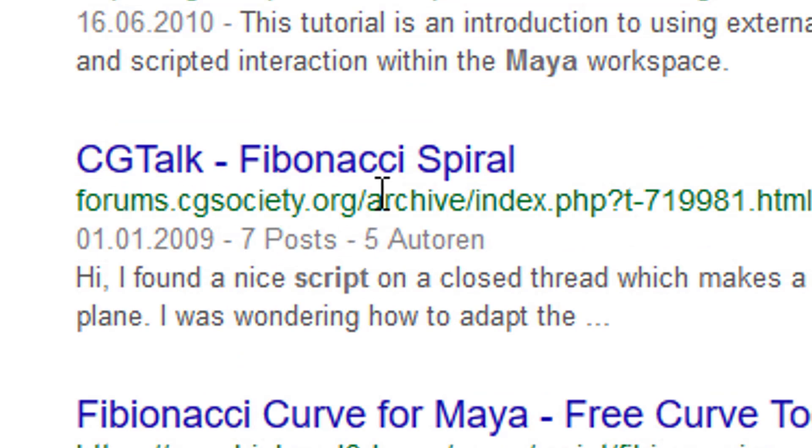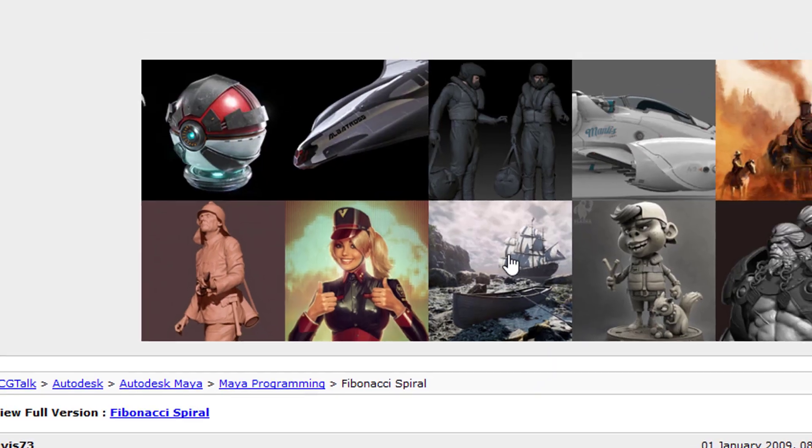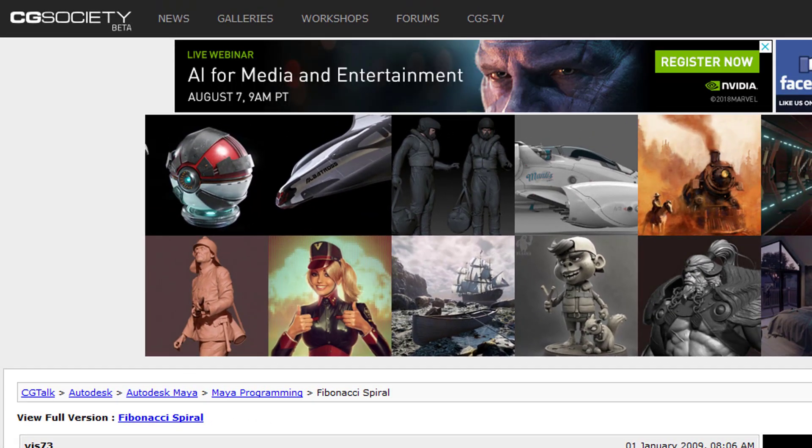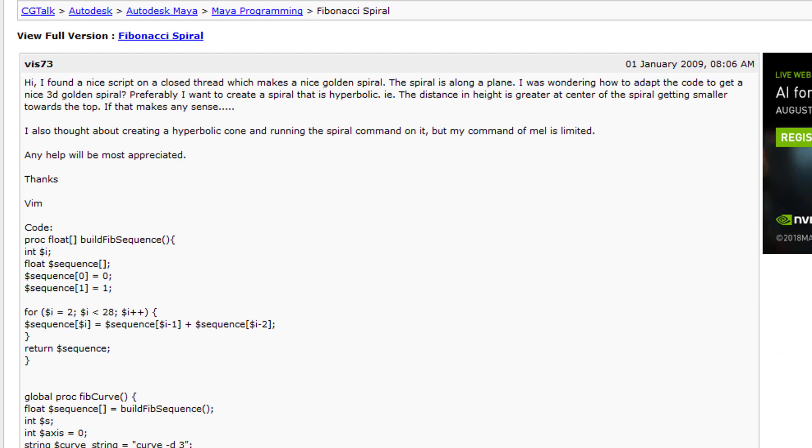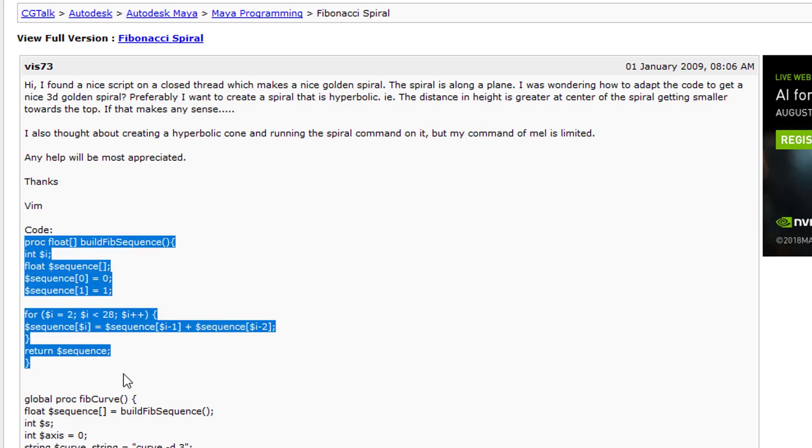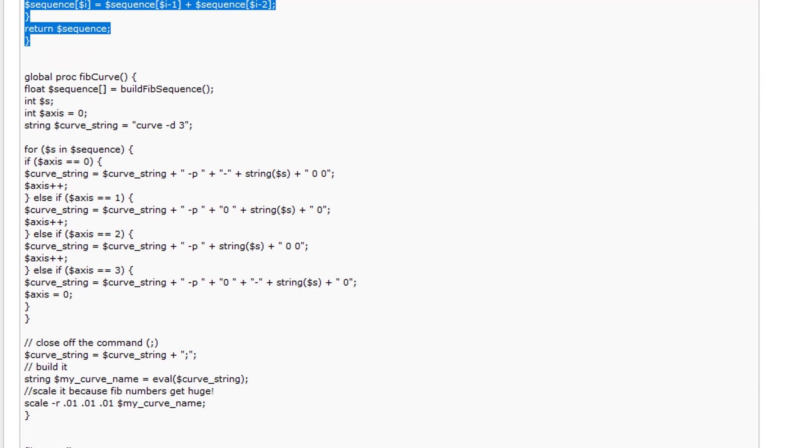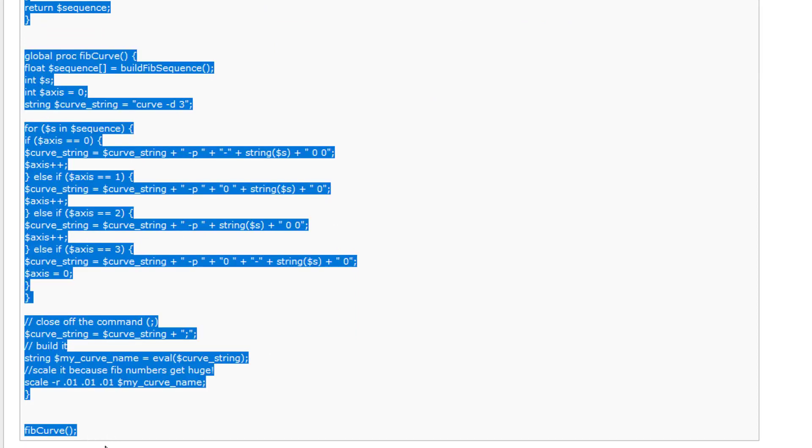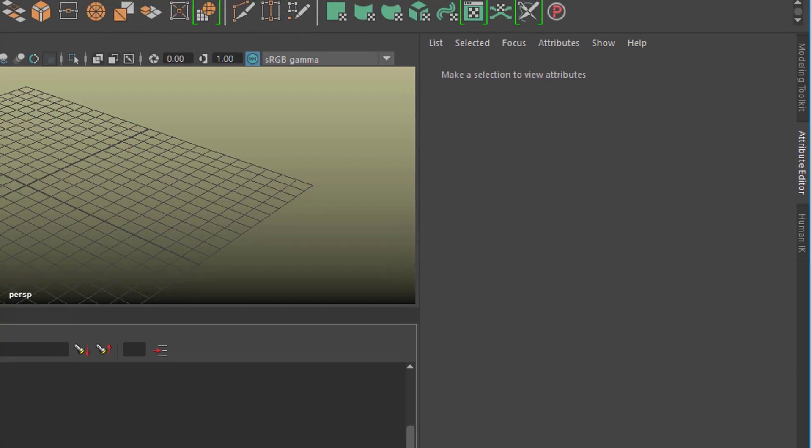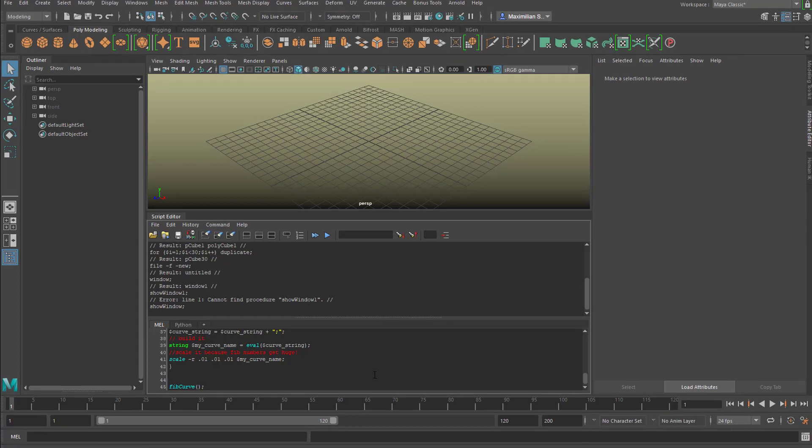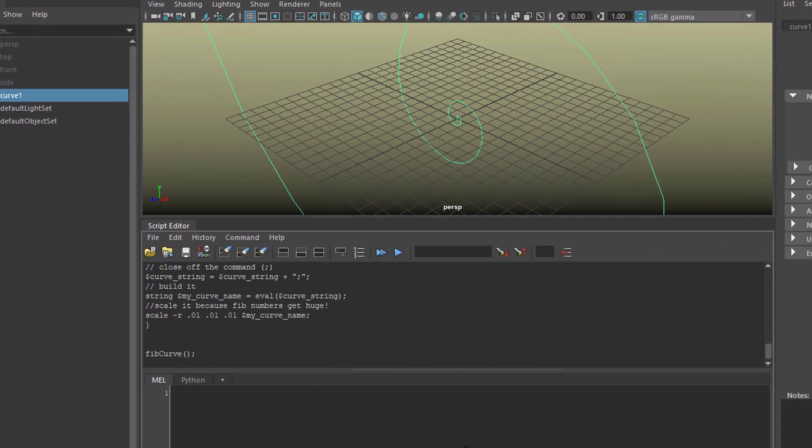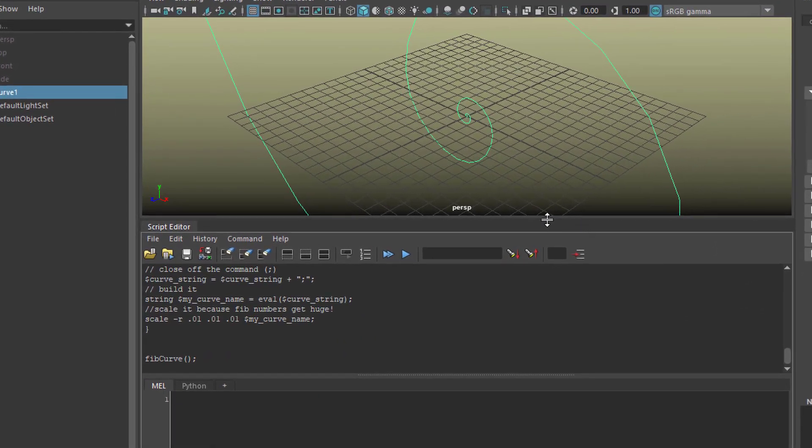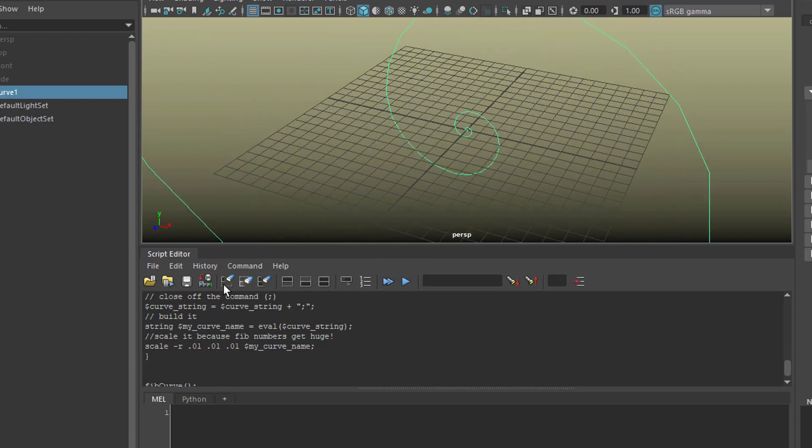Here you have CGTalk - Fibonacci spiral. Let's click on this. Here you see a website: 'Hi, I found a nice script on a closed thread which makes a nice golden spiral.' The code starts here. It starts with the declaration of a floating procedure, and it ends right here. You need to copy that whole part, Control+C, and now you paste it down here. Guess what's happening when you execute that script using the enter key. Here you have a spiral - it's a Fibonacci spiral.